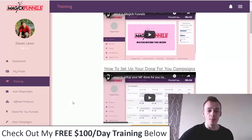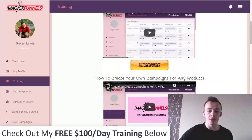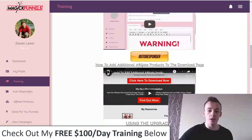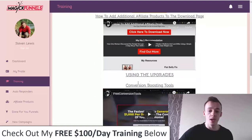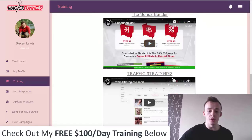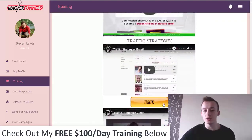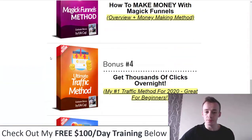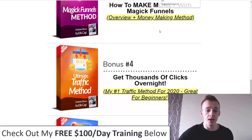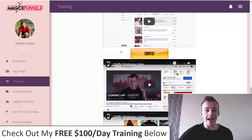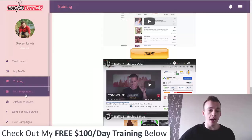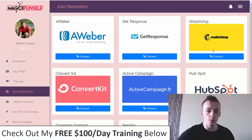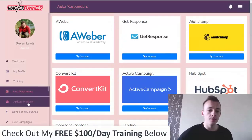The training covers: overview, how to set up done-for-you campaigns, how to create your own campaigns for any product, how to connect your autoresponder, how to add additional affiliate products to the download page, using upgrades, conversion boosting tools, bonus builder, and traffic strategies. But if you want proven results that are working right now, go with my traffic training — the traffic strategy videos in the app are kind of like fluff videos and don't show a lot of detail.